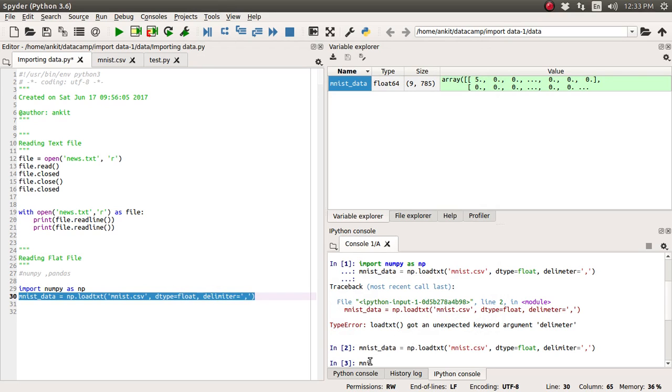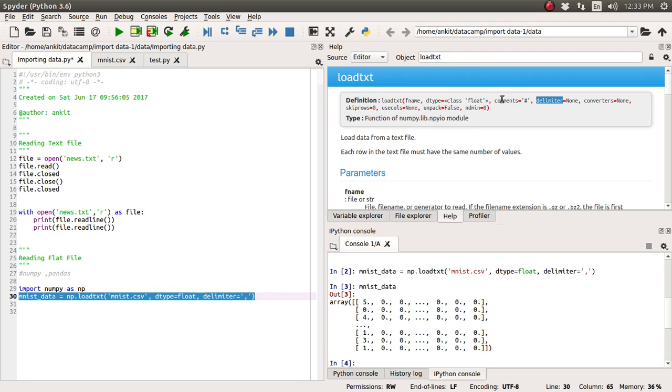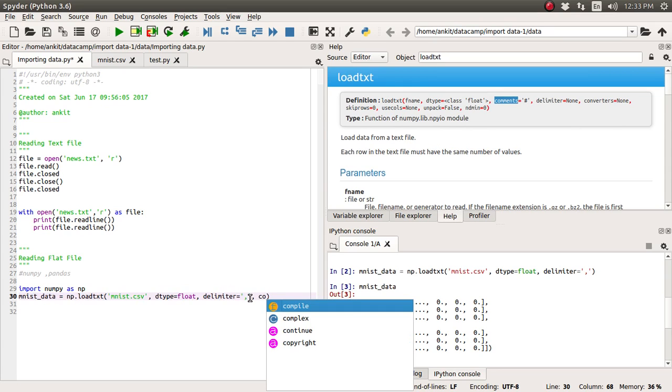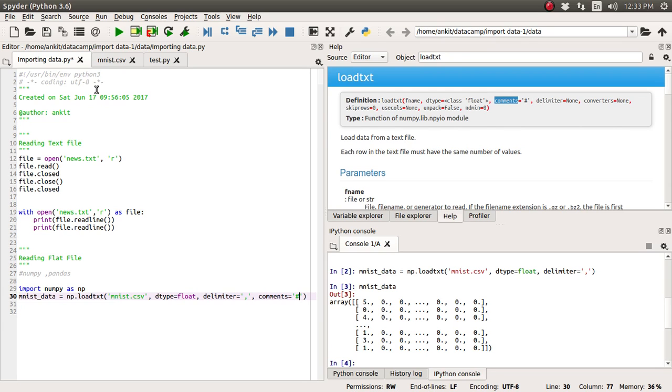Now programmatically suppose if you want to see this mnist_data just write mnist_data and it will print a whole bunch of values available inside that. There is one more argument which is the comment. So if there is any line which is having a comment you can just supply whatever the character by which you want this load function or load text function to identify this comment.